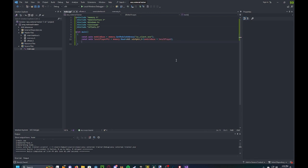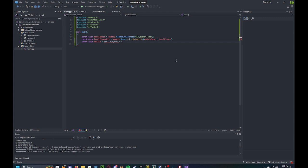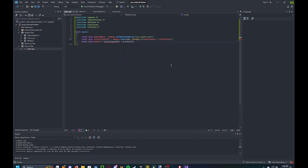And now we can actually get the address of our health. So const auto health equals plus m_i_health. Yep. I spelled that wrong. Capitalized that.